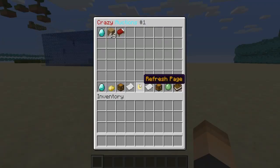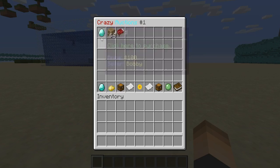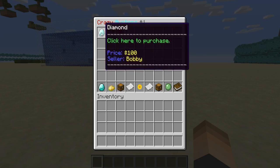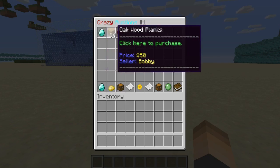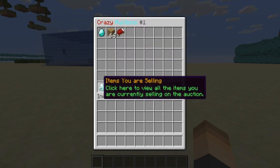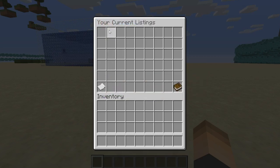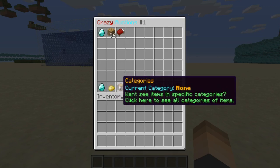To open the auction house GUI type /ca. This is the first page and there are currently three items for sale: one diamond for $100 sold by Bobby, a stack of wood planks for $50, and a bed for $10. Down here you can see items you are currently selling, items that were not sold or canceled, and there are category filters, previous page, and next page buttons.